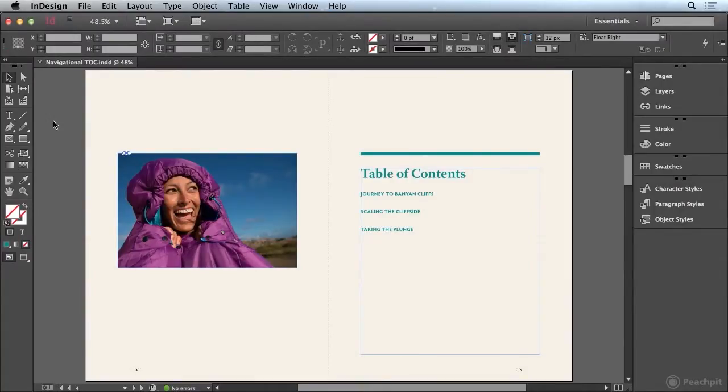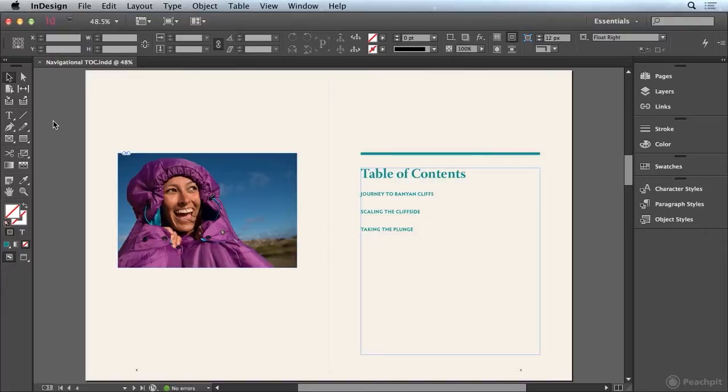A navigational table of contents can be helpful in an EPUB file as it provides a logical navigational aid when reading an EPUB document. Let's take a look at how this feature can be implemented.